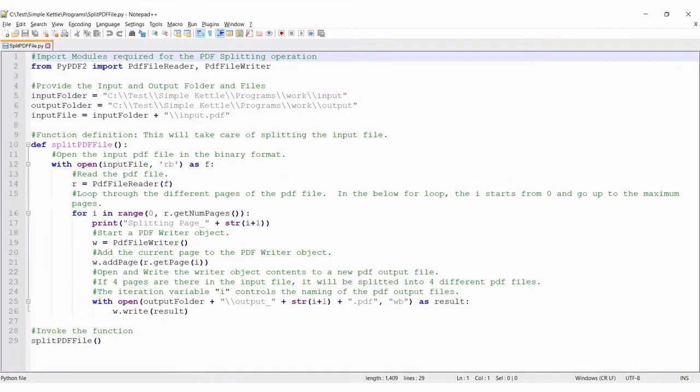If you get some error when executing the program, you'll have to check the code. Let's now take a look at splitting a single PDF file into separate files based on the number of pages available. This is the program.